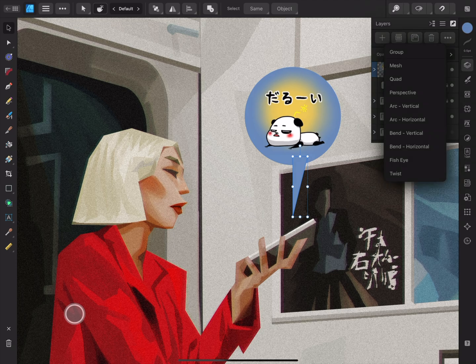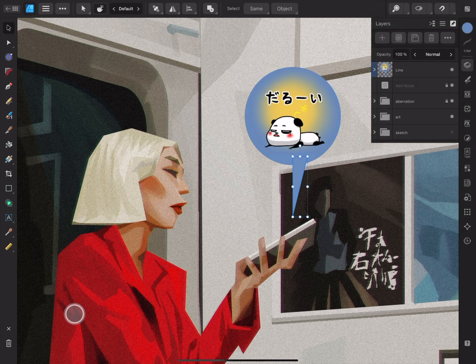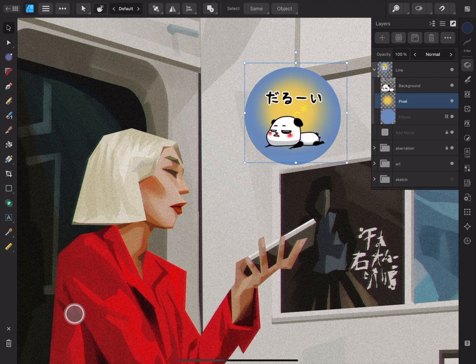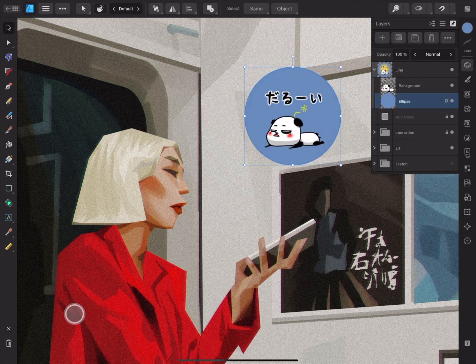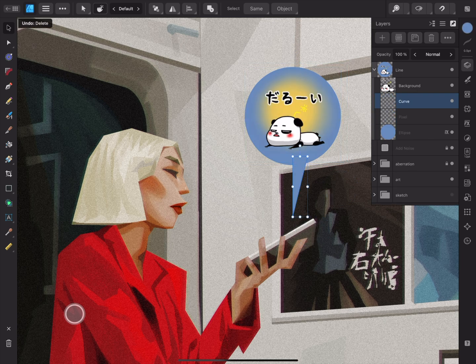Next along are the grouping options. Here you can create a normal group, or a variety of warp groups. If you currently have a group selected, the group option will change to ungroup instead. After that is the remove button, which will delete any currently selected layers. The bin icon at the bottom of the tools panel will do this too.